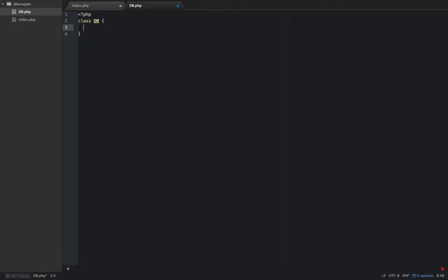Once we have that, the first thing I want to talk about is we're going to set up all of our properties that we're going to use. Like I said, this is going to be a singleton object.